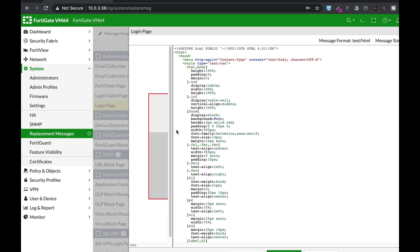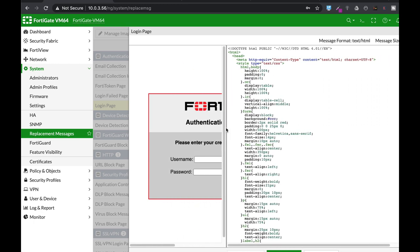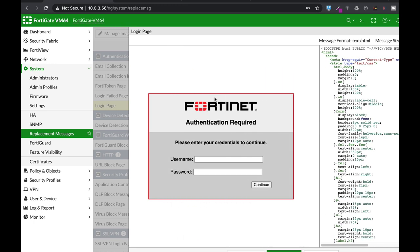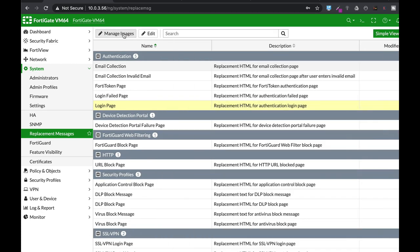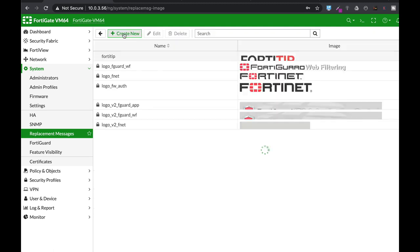We will not get into the different text that are in the login page. You can change it, but let's see how we change the image from Fortinet to Fortitip. To do so we'll head over to Manage Images.